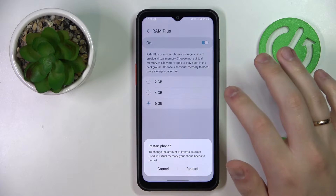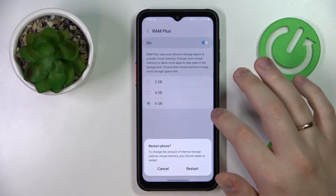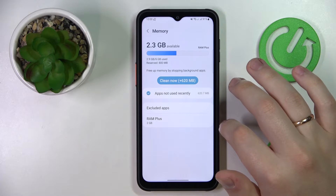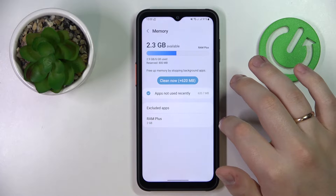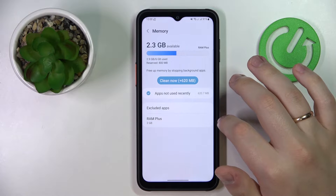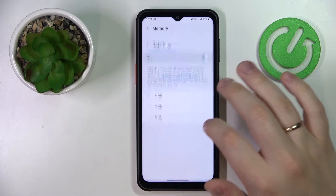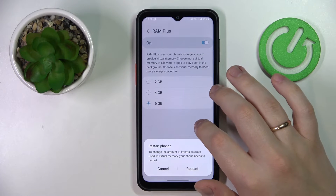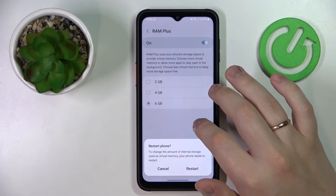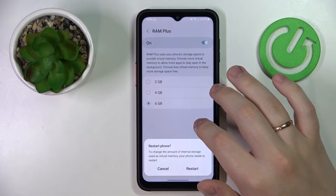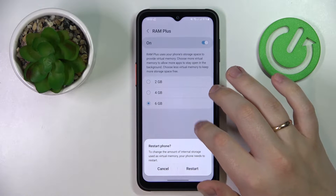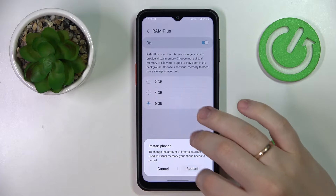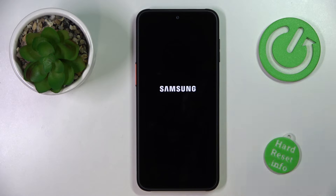I'll go with the maximum 6 gigabytes. So right now we have 6 gigabytes, and we'll expand it by an additional 4 — bringing us to a grand total of 10. We'll reboot the device and check.